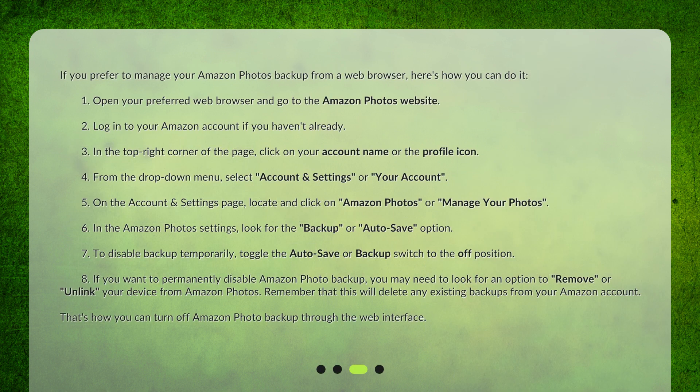Disabling Amazon Photo Backup on Web. If you prefer to manage your Amazon Photos Backup from a web browser, here's how you can do it. 1. Open your preferred web browser and go to the Amazon Photos website. 2. Log in to your Amazon account if you haven't already. 3. In the top right corner of the page, click on your account name or the profile icon.